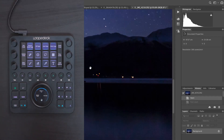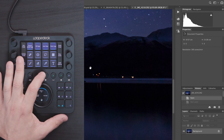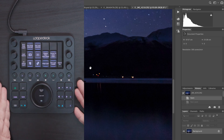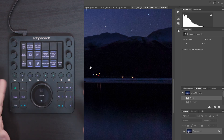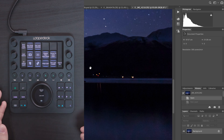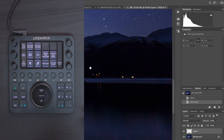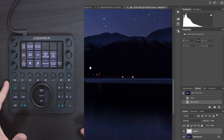To start with I want to create a new layer so I can do all my adjustments in a non-destructive way. I'm going to hit number 5 — workspace 5 on the Loupedeck CT — to bring up my layers page, and then hit the new layer button on the touchscreen to create a new layer.